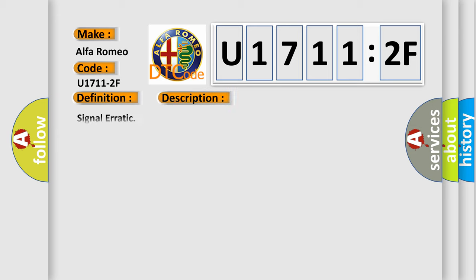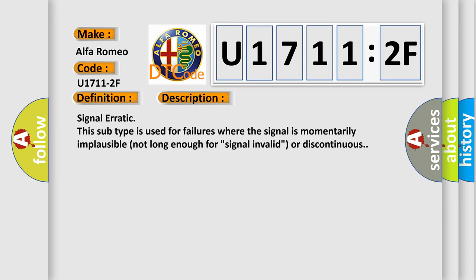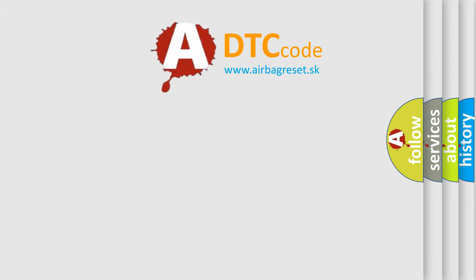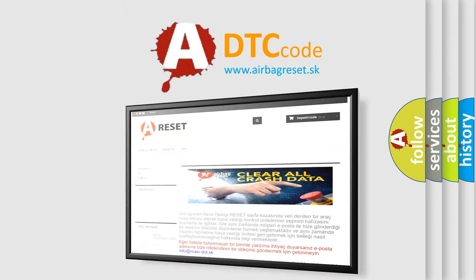And now this is a short description of this DTC code. Signal erratic: This subtype is used for failures where the signal is momentarily implausible, not long enough for signal invalid or discontinuous. The airbag reset website aims to provide information.